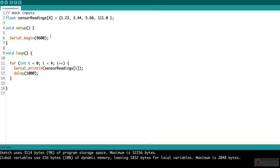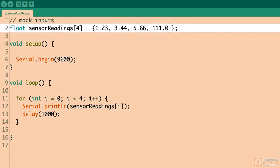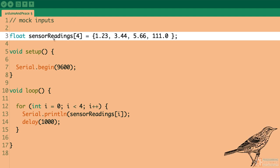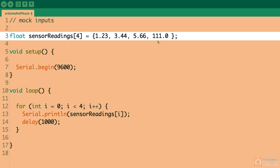So what have I got here? The first thing I did is I created an array. This is just a mock-up array. This is an array that holds floating point values. The name is called sensor readings, and the size is four. That means it can hold a total of four values. It can never hold more than four. The size of this array is established when you first create it. Then I initialize it with four separate values.